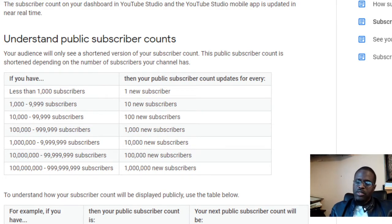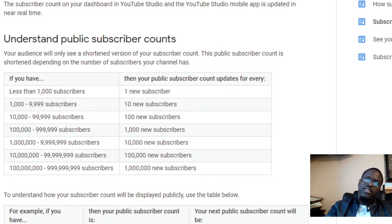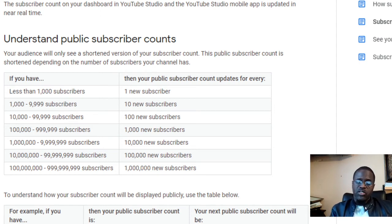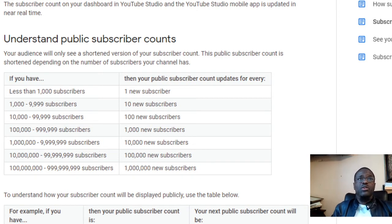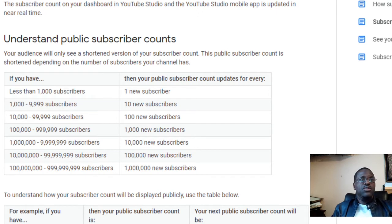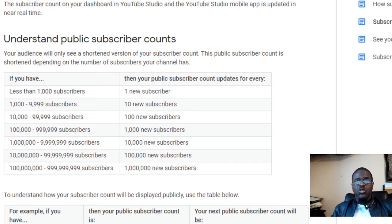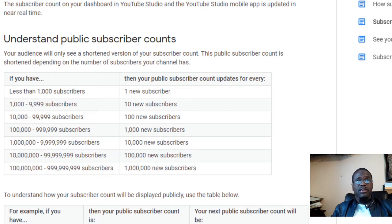Hey guys, it's your boy DJ Nigel Snipe and we're back at it again. This time we are doing a Q&A — question and answer — and we're working on how to understand certain YouTube policies. We have three topics: topic number one is subscriber counts, topic number two is why am I losing subscribers, and topic number three is which ads pay the most money.